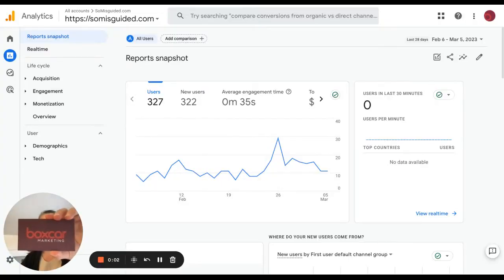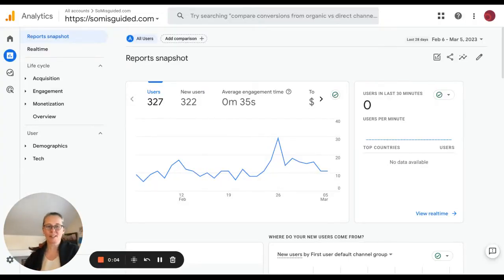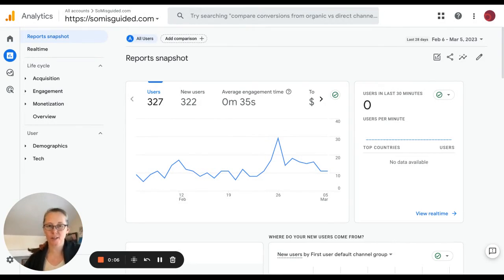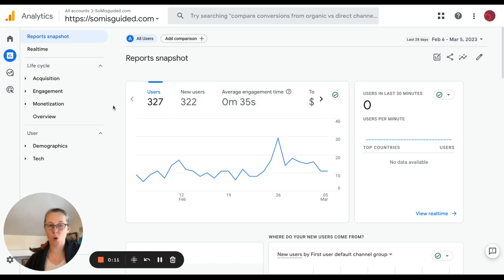Hi, I'm Annick from Boxcar Marketing with your one minute marketing tip and today's tip is about how you see the Search Console reports in GA4.